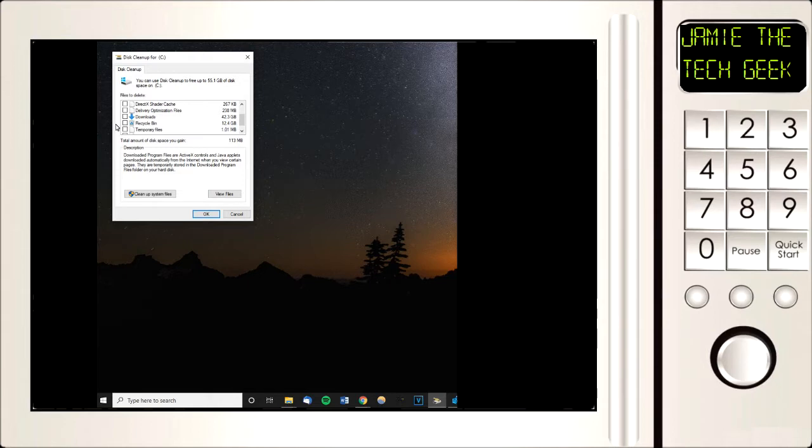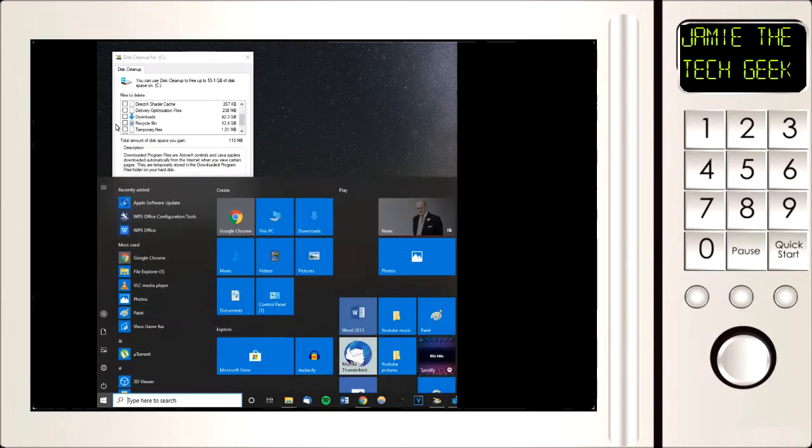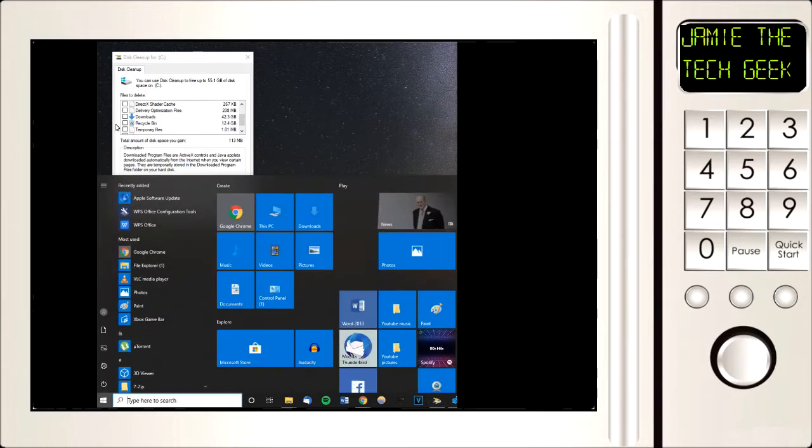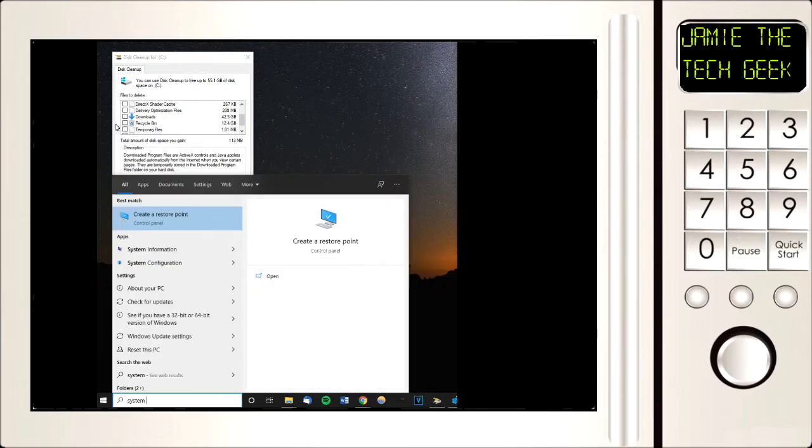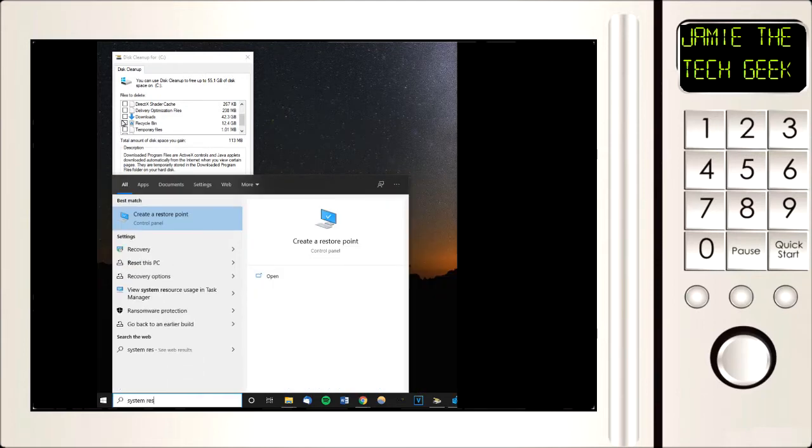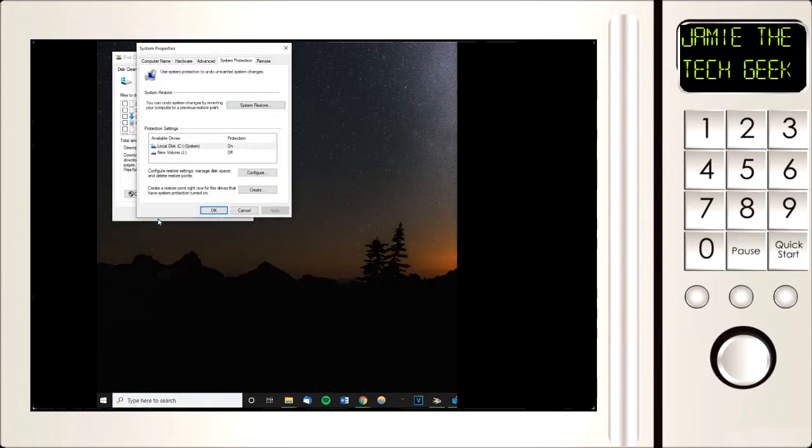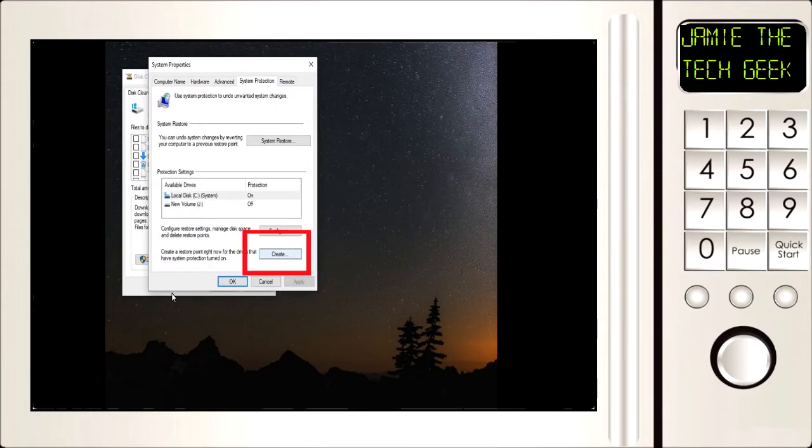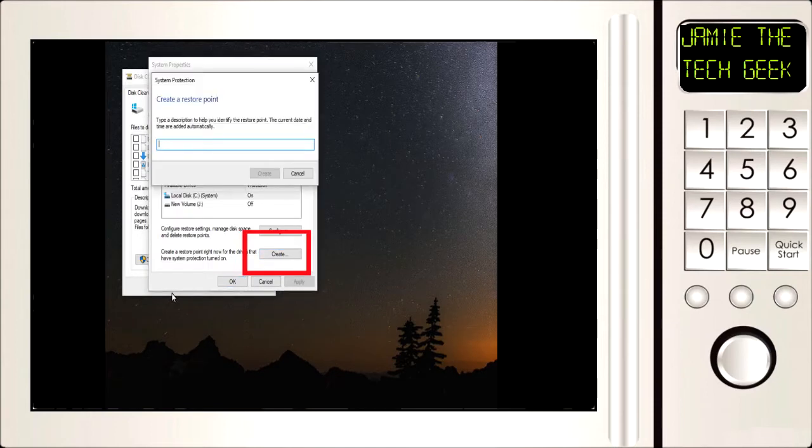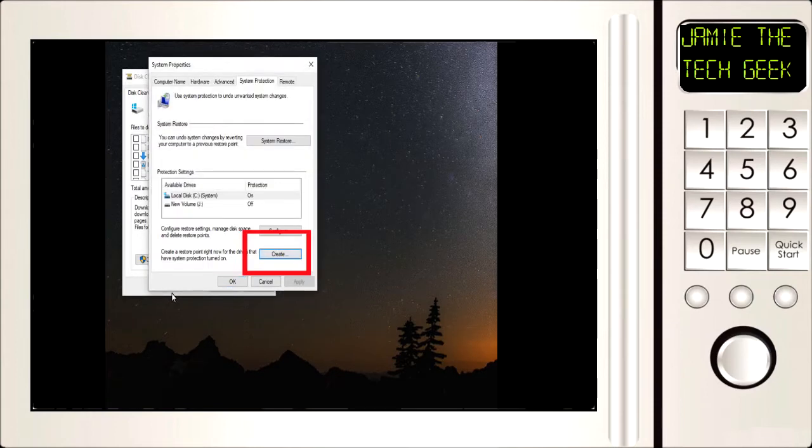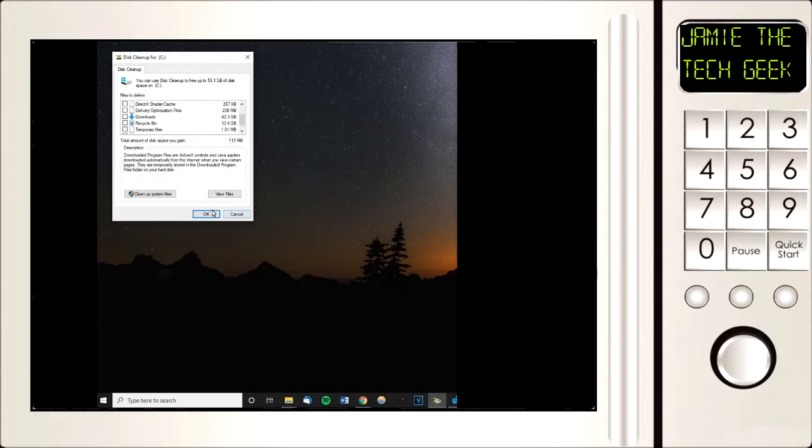First thing we want to do is create a system restore point. Press the Windows key on your keyboard and type system restore, you get create a restore point, then click on create, give it a name and it will create a system restore point for you just in case anything goes wrong.